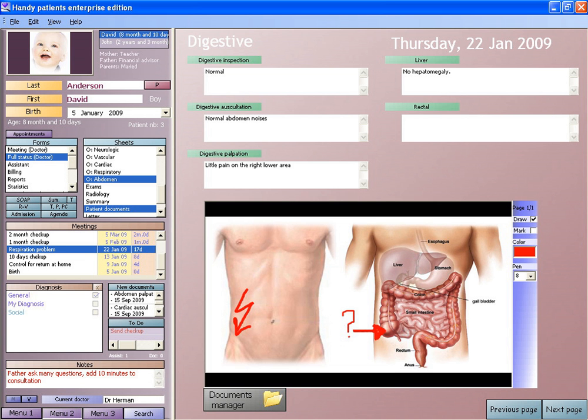Threats to healthcare information can be categorized under three headings: human threats such as employees or hackers; natural and environmental threats such as earthquakes, hurricanes, and fires; and technology failures such as system crashes. These threats can be internal, external, intentional, or unintentional. Health information systems professionals keep these particular threats in mind when discussing ways to protect patient health information. It has been found that there is a lack of security awareness among healthcare professionals in countries such as Spain.